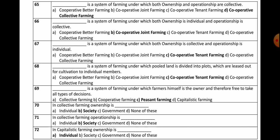Question number 70 and 71: In collective farming, ownership is in the hands of society. Similarly, operationship is also in the hands of society. So in collective farming, both ownership and operationship are in the hands of society.